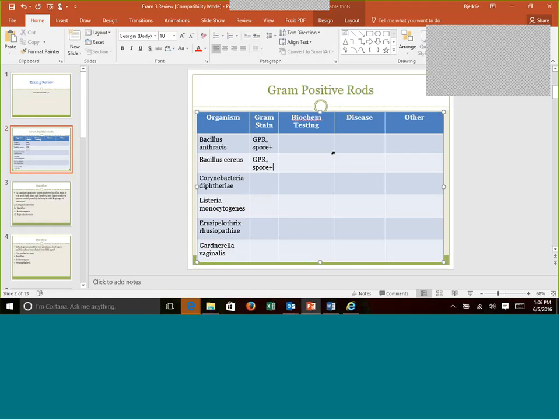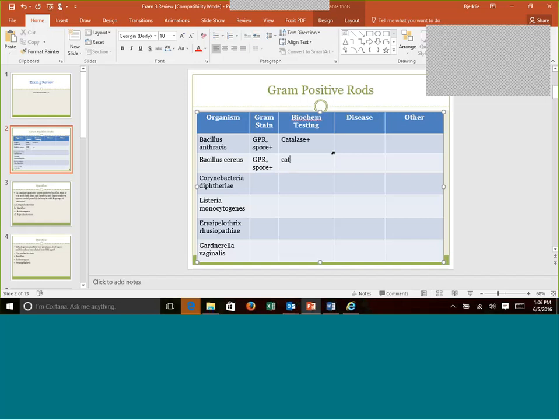Remember, Bacillus are very large gram-positive rods. They're the ones that we name boxcars, so they're very, very large, kind of in your face gram-positive rods when you view them on the gram stain. As far as biochemical testing, they are catalase positive.